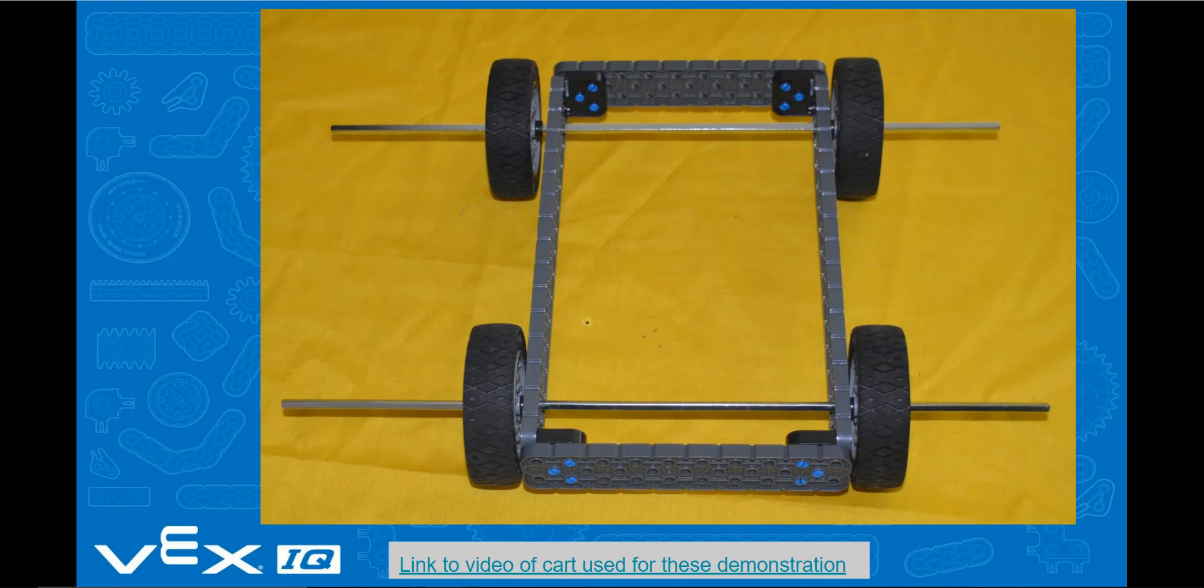Any type of rolling cart or rolling object could be substituted for the VEX IQ cart in this activity. Let's start by recording the cart rolling down the ramp.